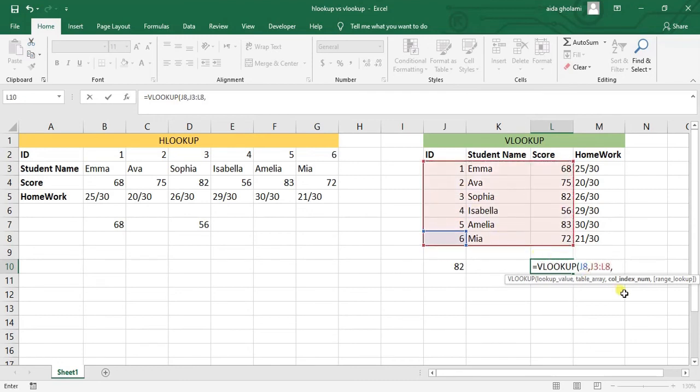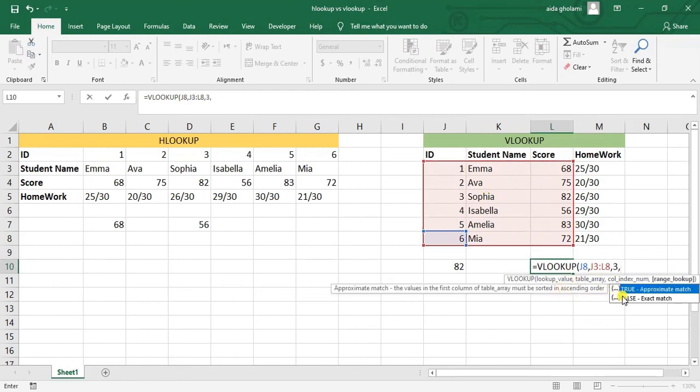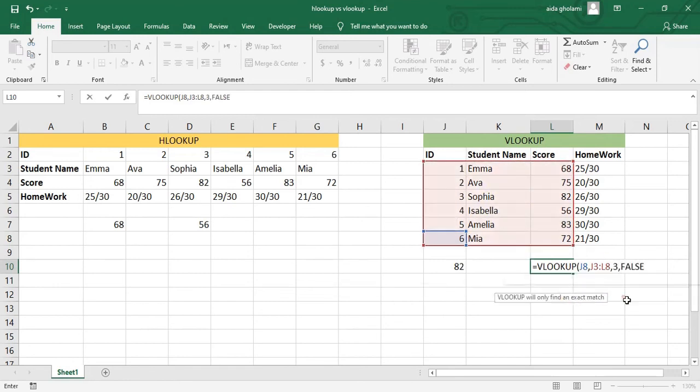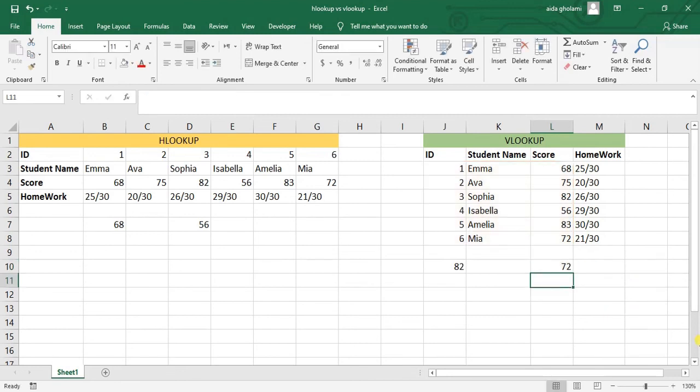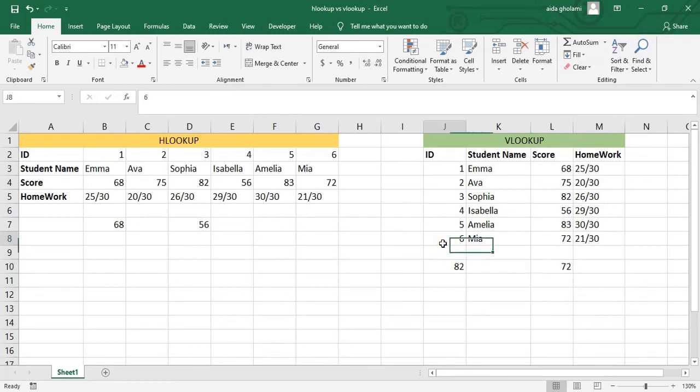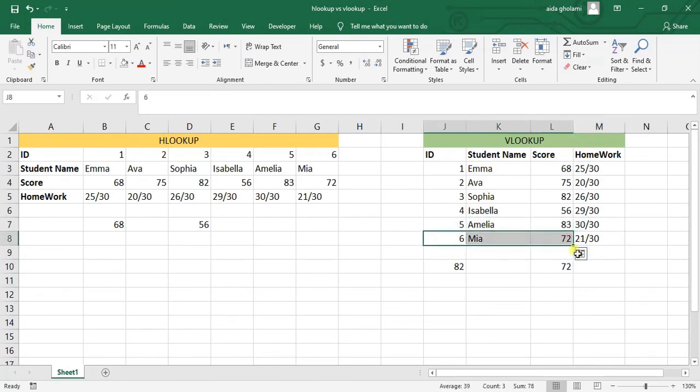Column index number is one, two, and three. Then the exact match is what I want. You can see that the score for ID number six is 72.